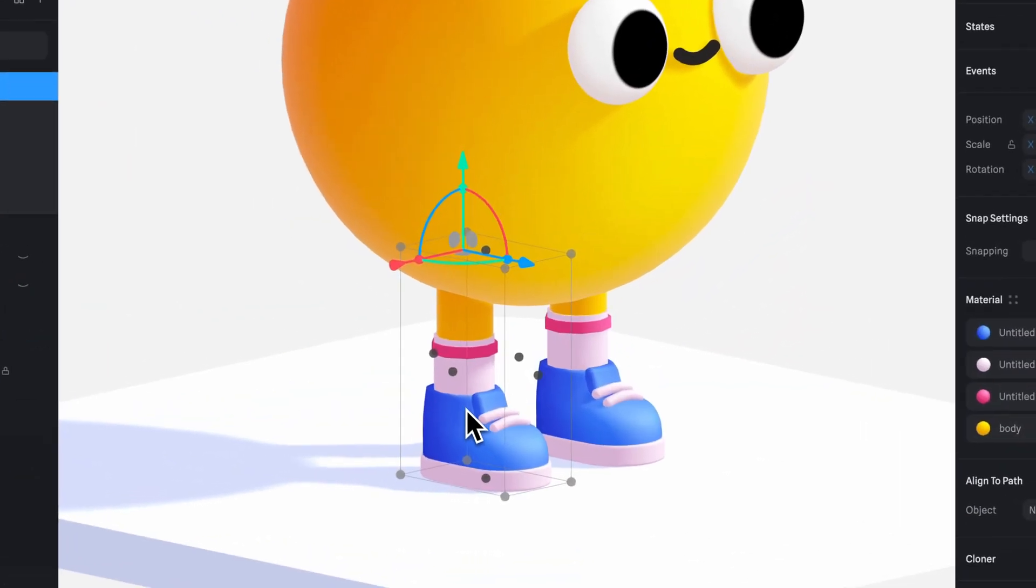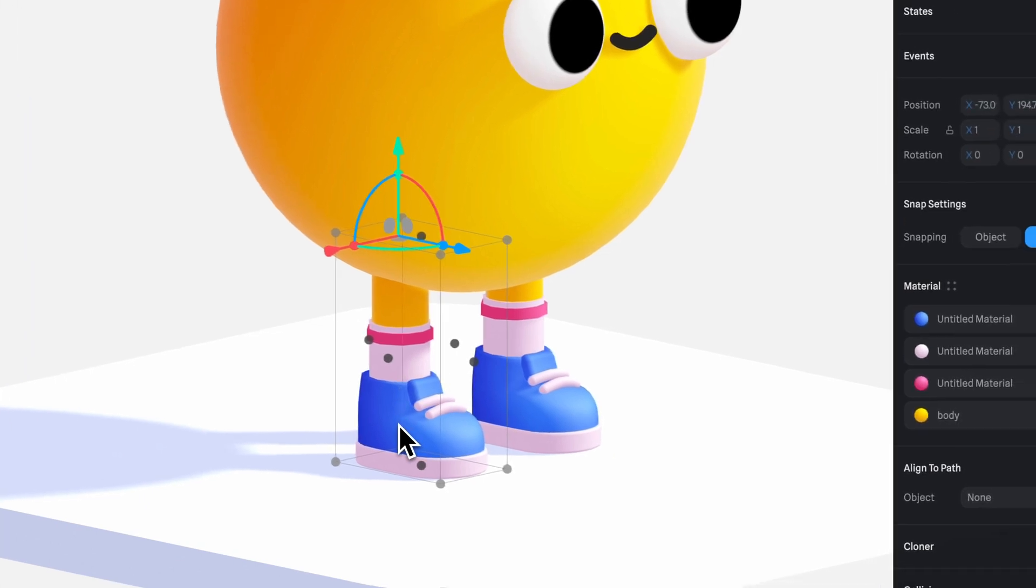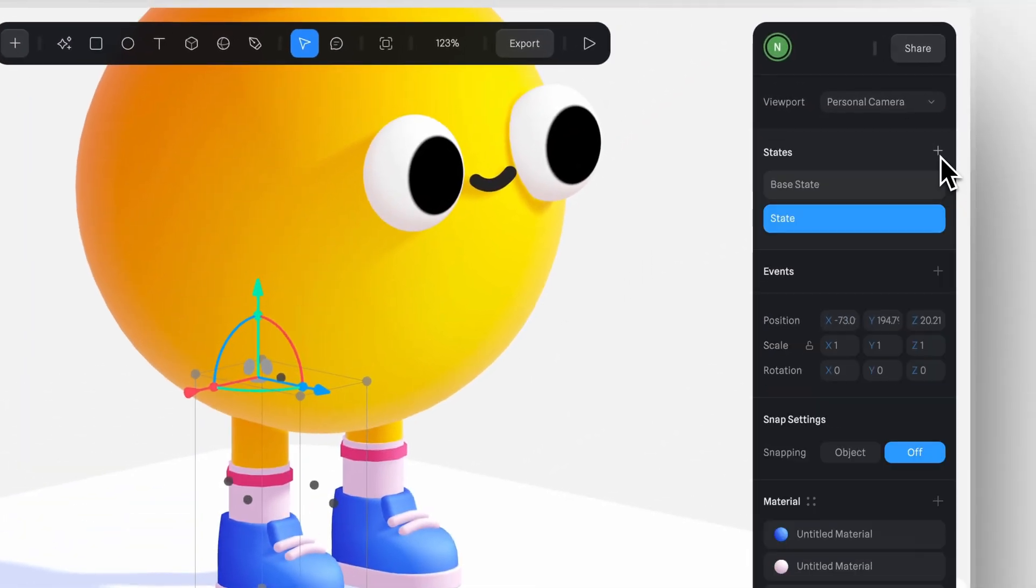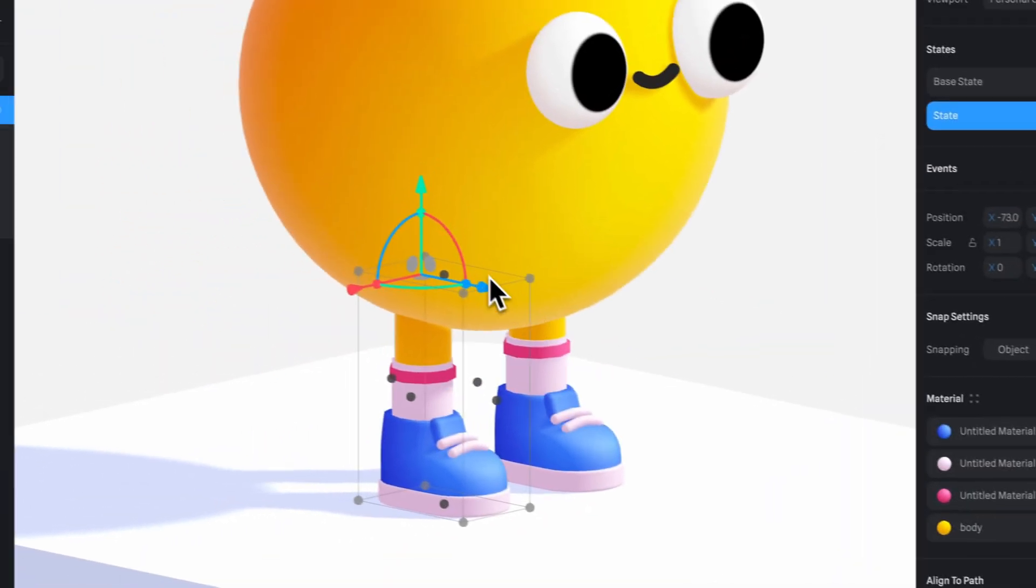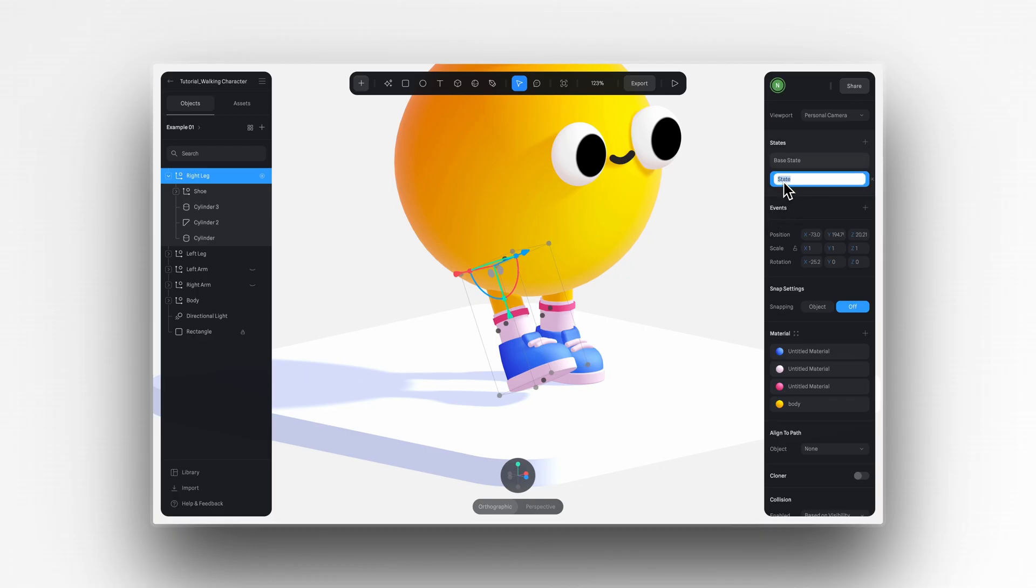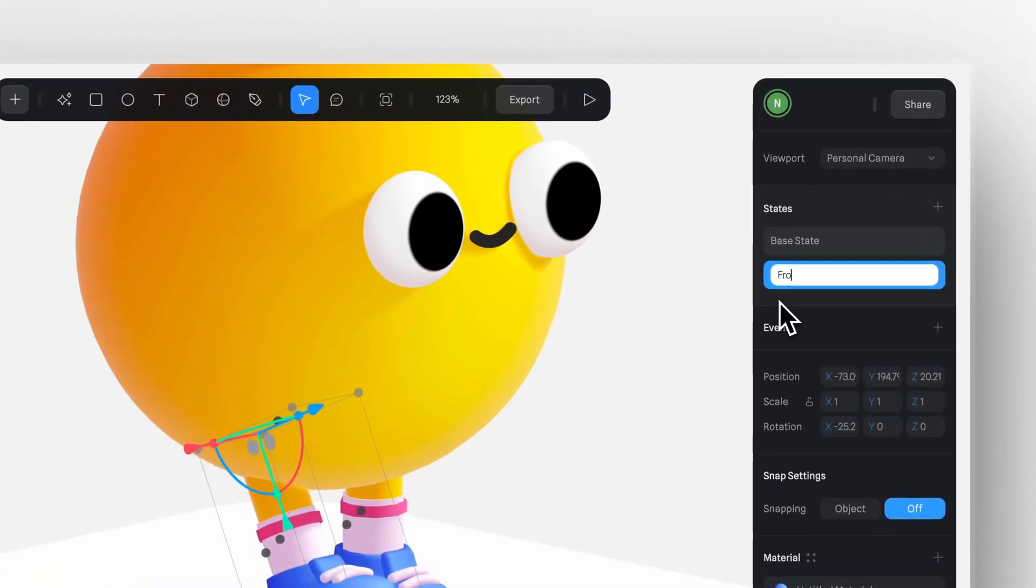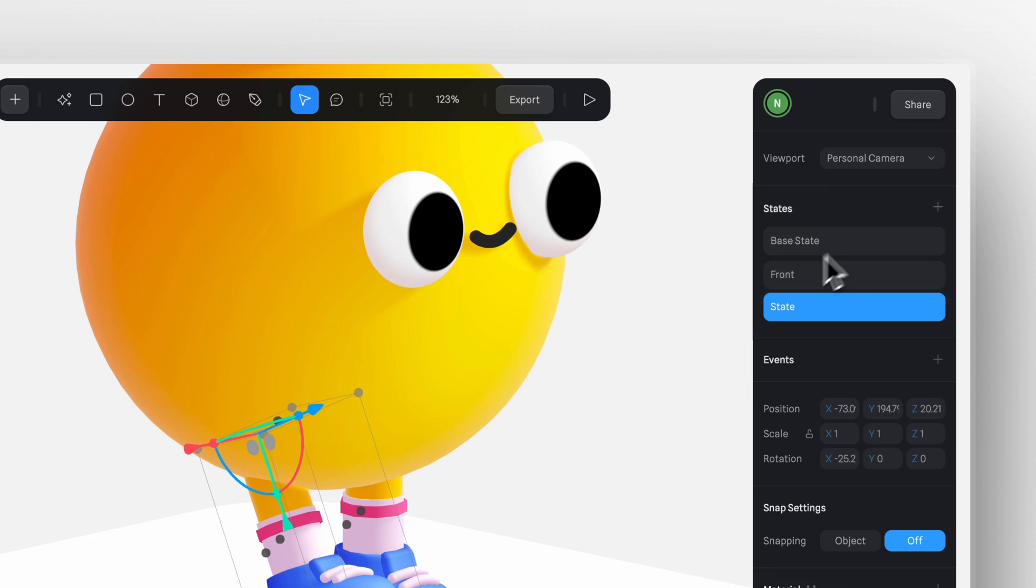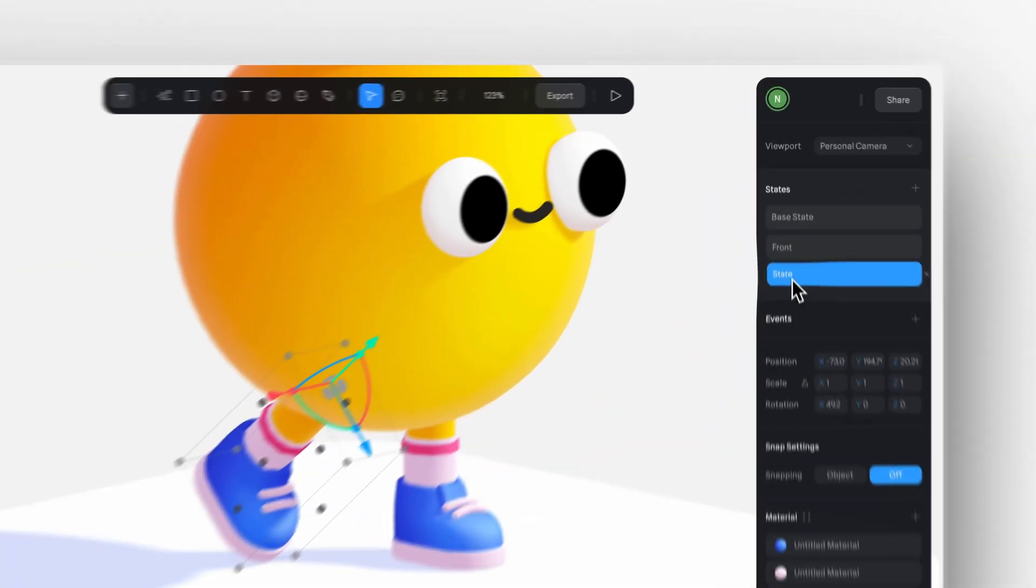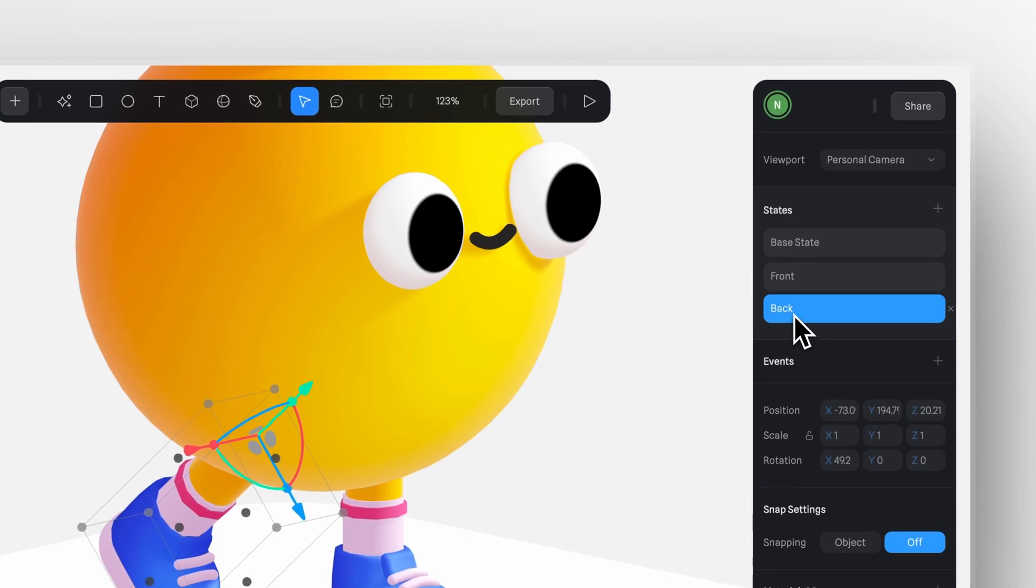Here I have my base or contact pose where the foot is simply resting on the ground. Now let's add a new state and I'll adjust the rotation by moving the leg forward. I'll rename this state to front to make it easier to identify. Finally, I'll create another state but this time adjust the rotation of the leg backwards. And I'll name this state back.